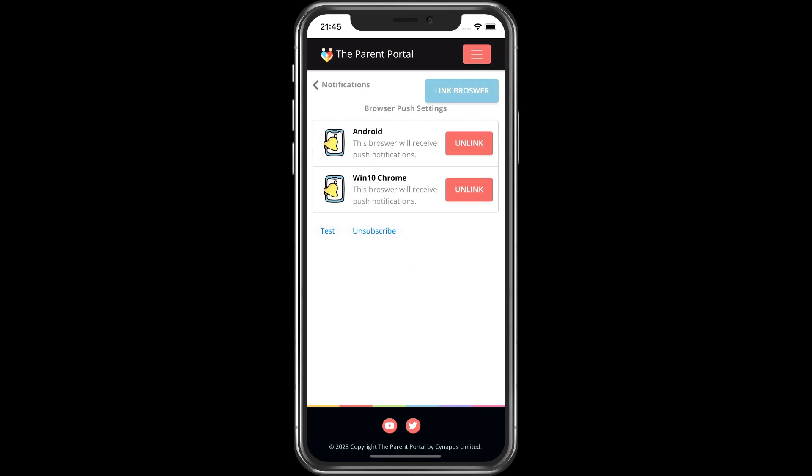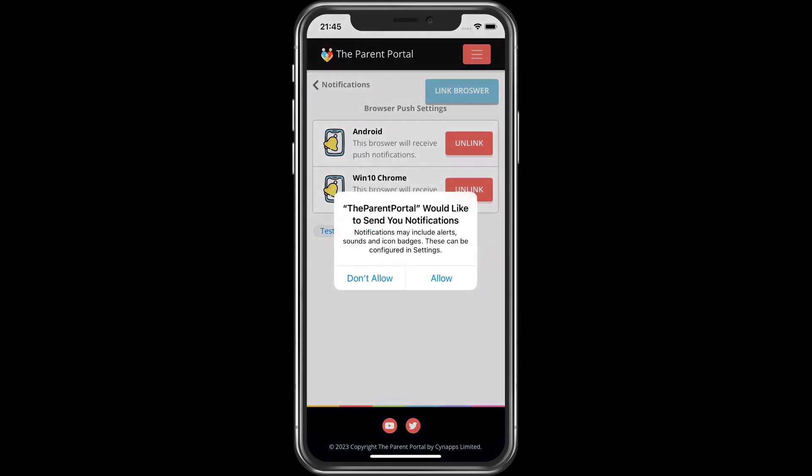We now need to tap the Link Browser button. This will prompt us for confirmation that we want to receive push notifications from the Parent Portal. Tap Allow.